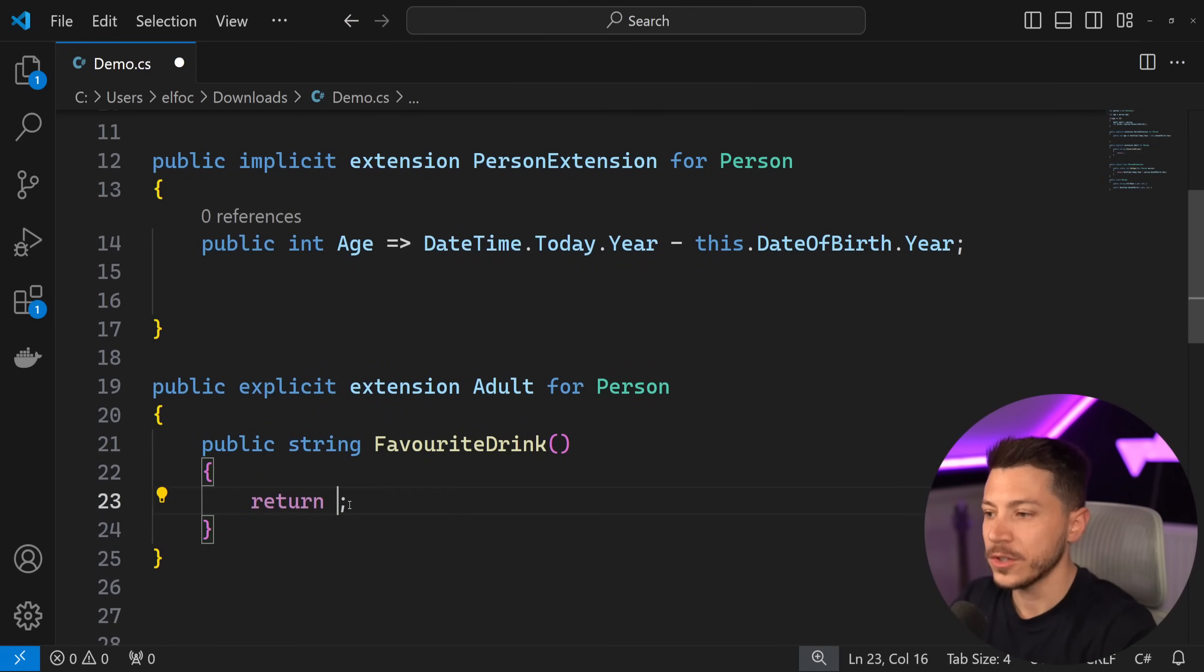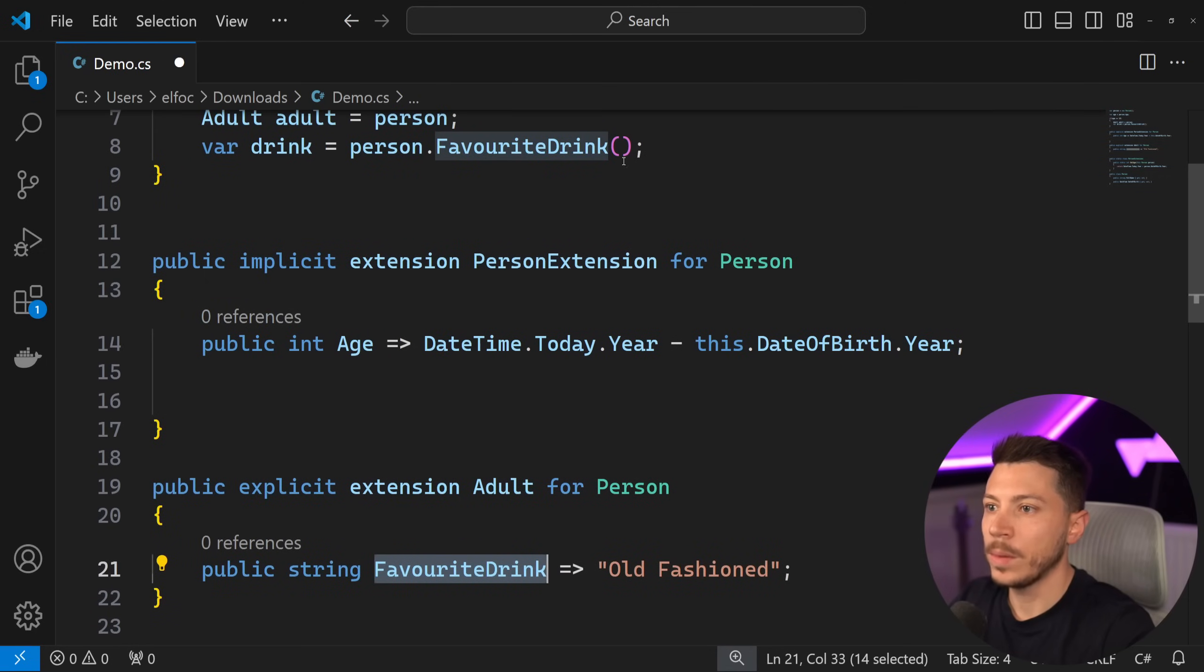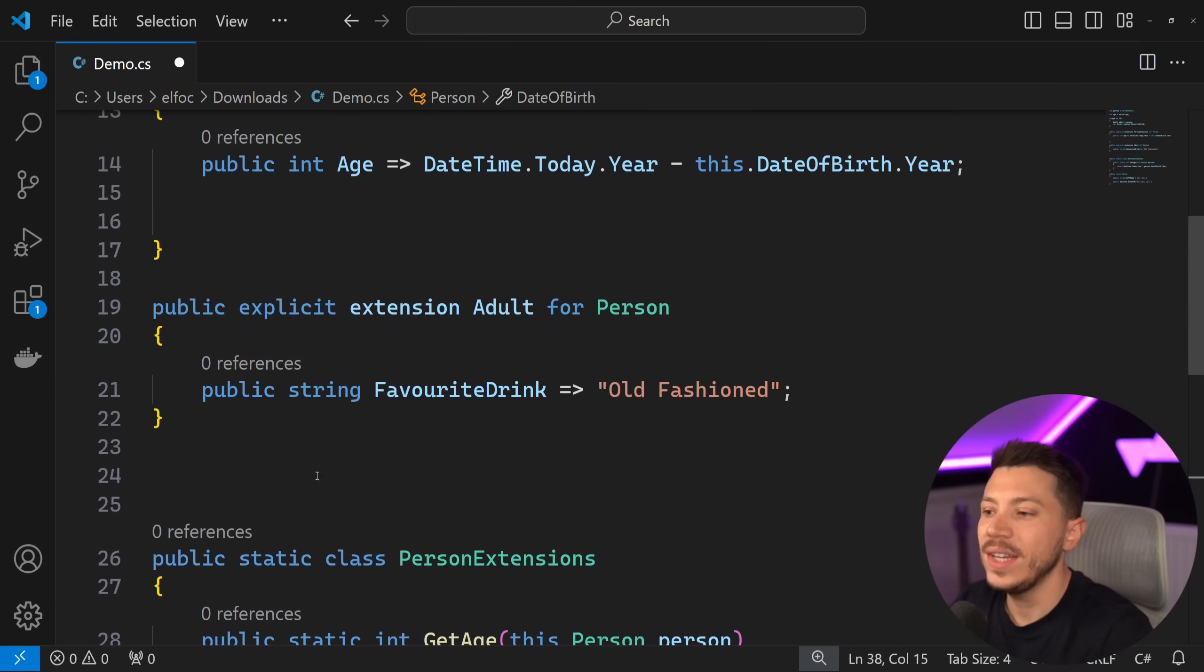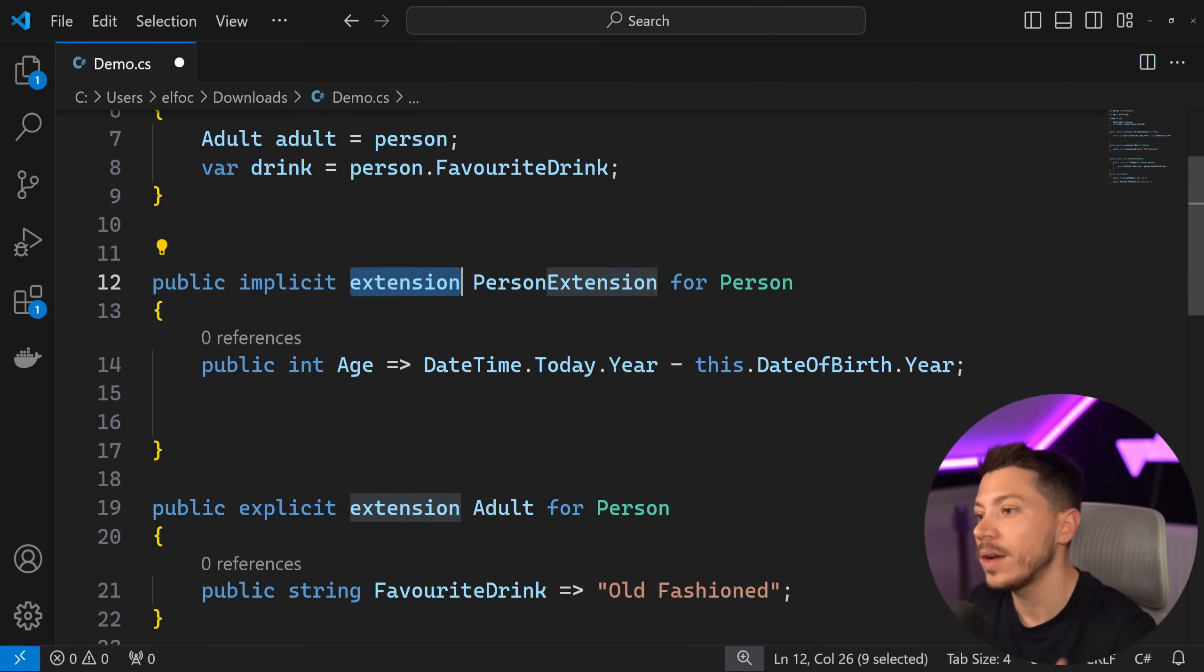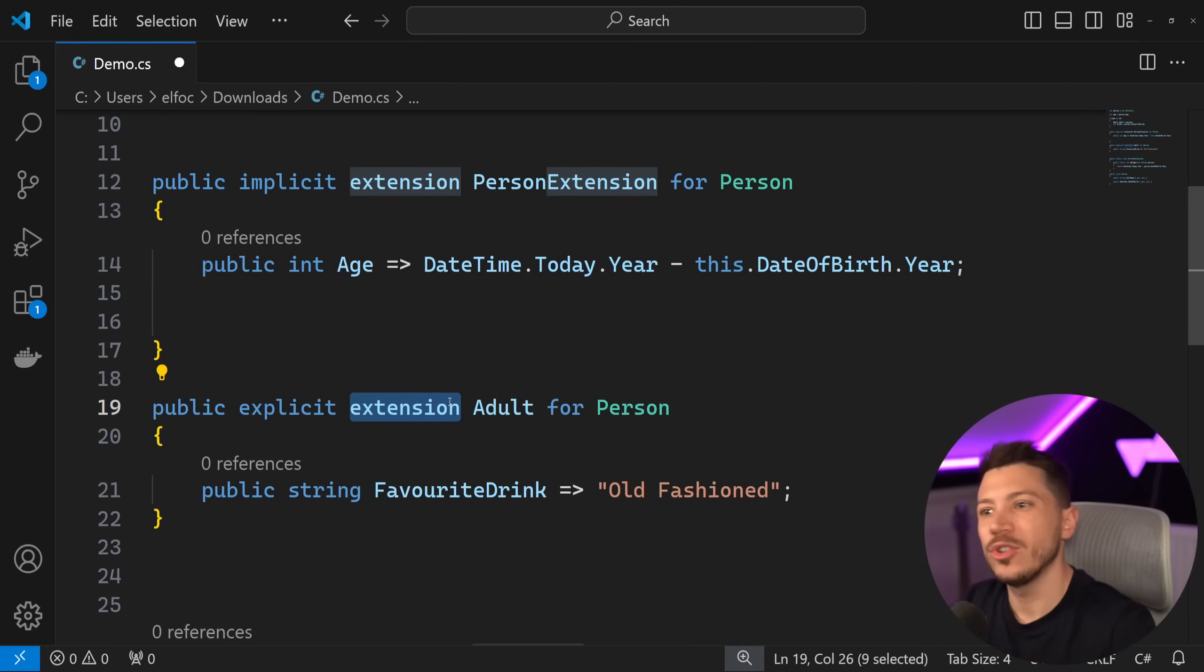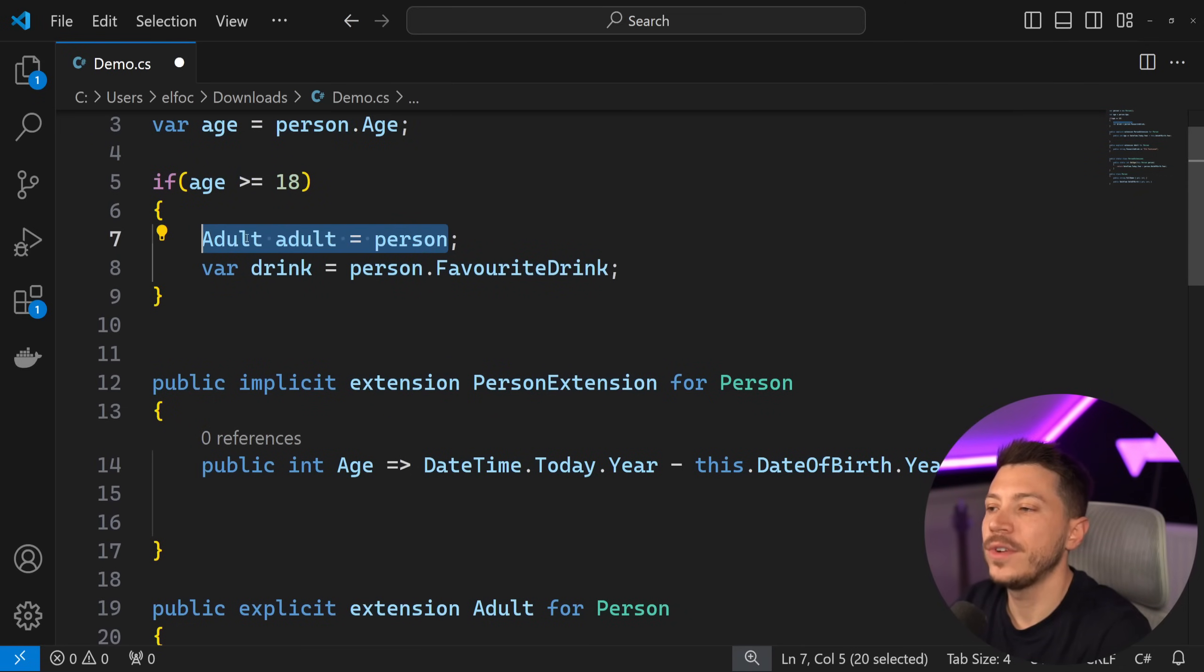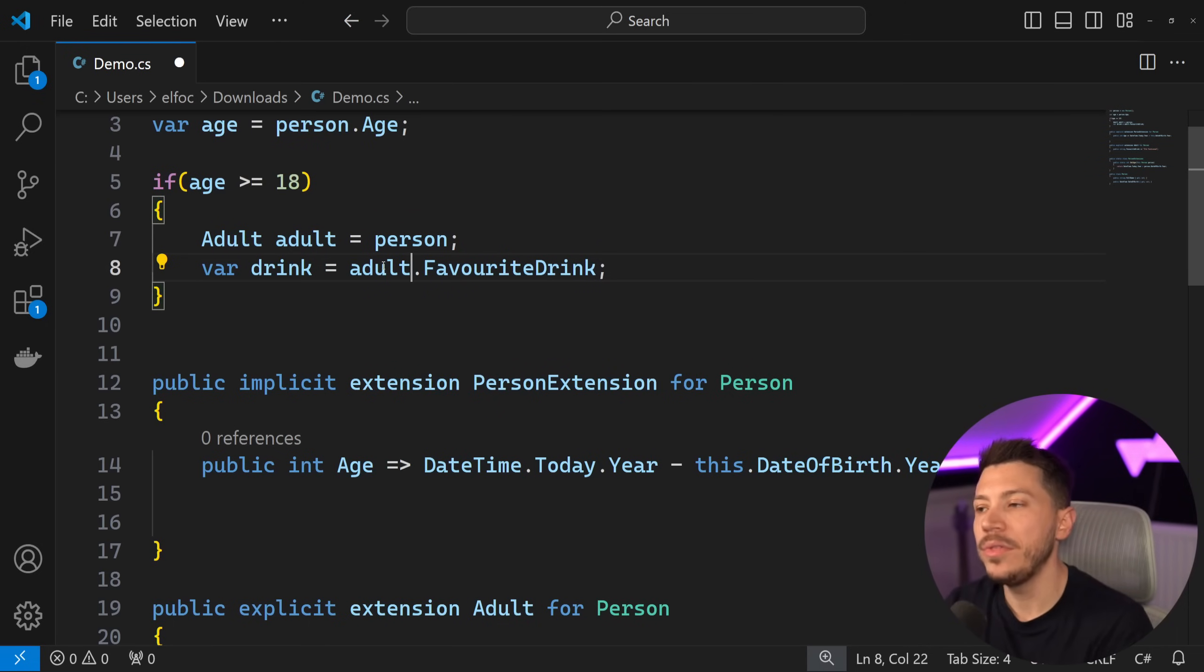So a conversion from a Person type to an Adult. And now because Adult has a FavoriteDrink method that's part of this instance, then I can get a favorite drink. Of course, this could also be a property. So I could turn this into a property, and I don't have to own that original class or that original type anymore. All I need to do is just create the extension classes, this implicit extension to add implicitly some extra members to that type, and then some explicit ones to effectively create a subcategory or a projection of that type.